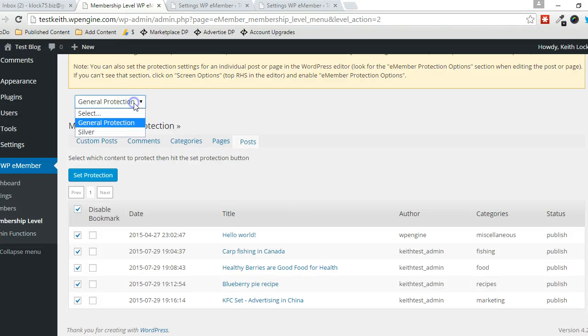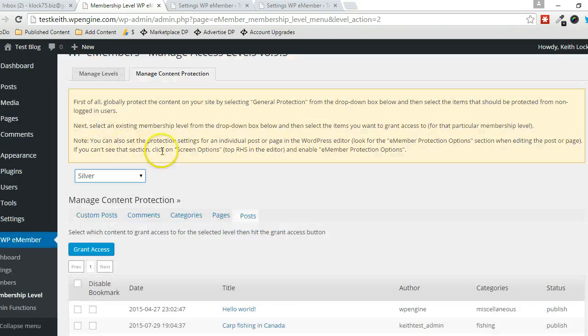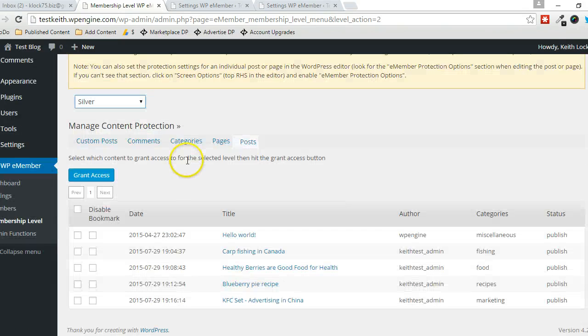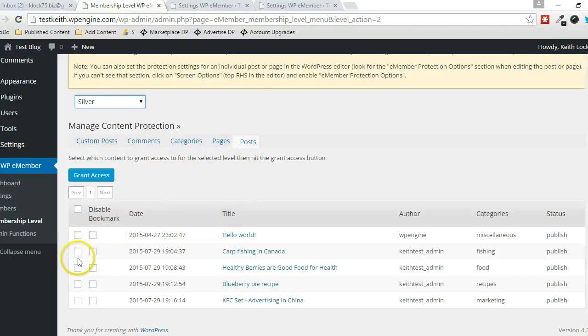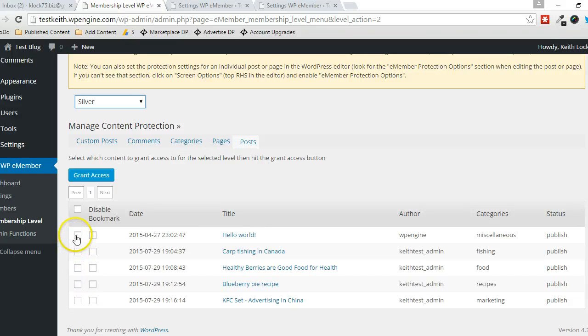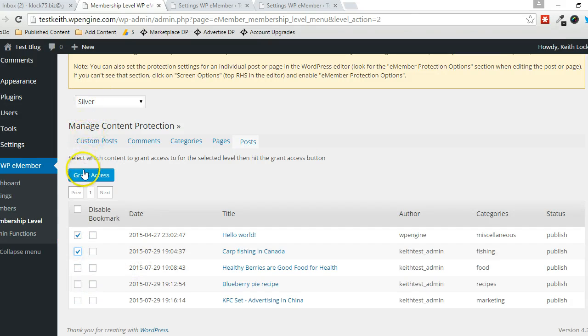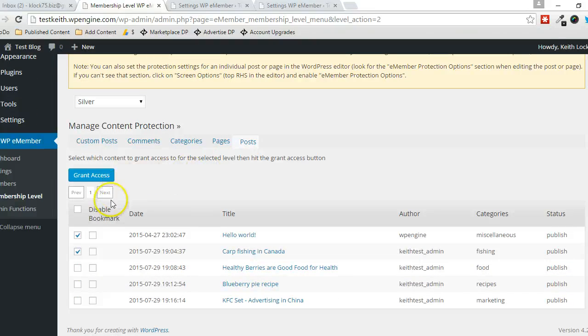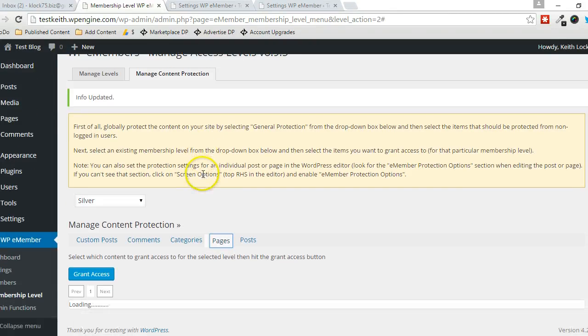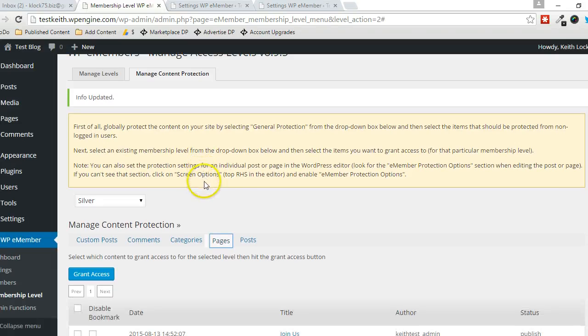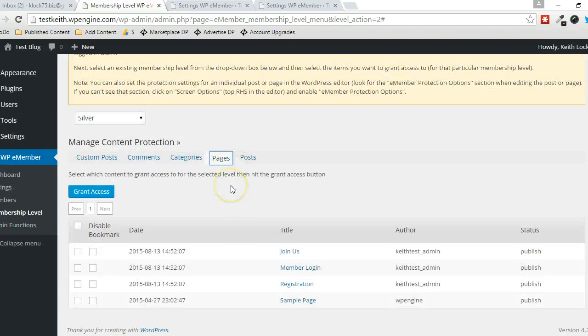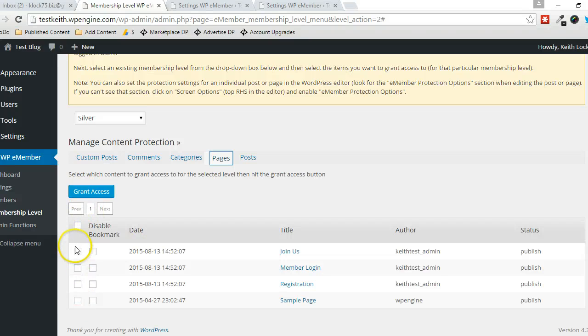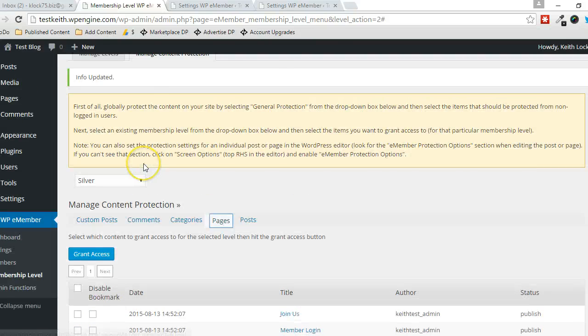Now I can specify exactly what a Silver member is able to see. So since all this content is protected in general, I can specify which posts to grant access to the Silver membership level. So just those two posts in this example. And then I can do the same thing with pages. But if I don't want them to gain access to pages at all, again, I could turn that off globally and then I won't have to specify any of these settings individually for this membership level.